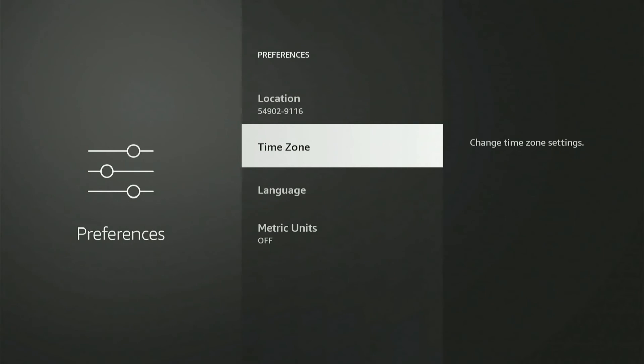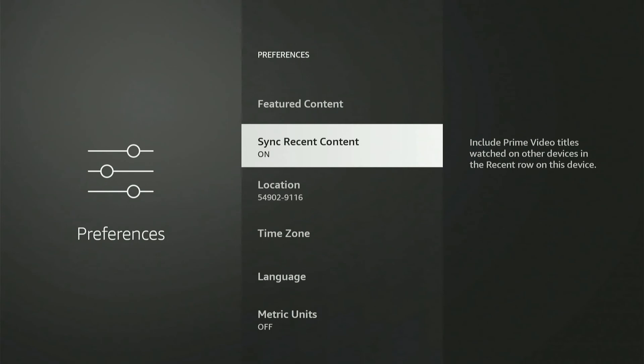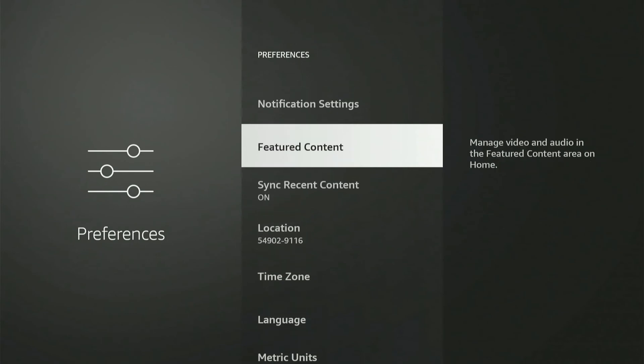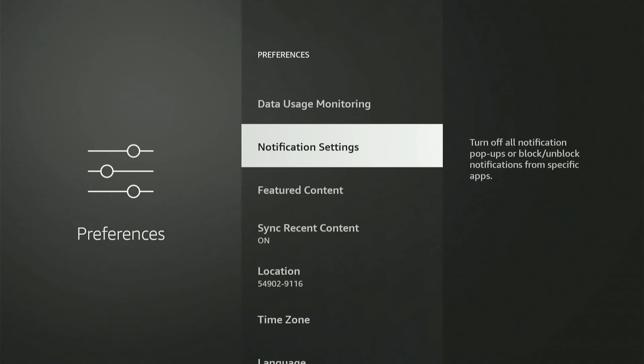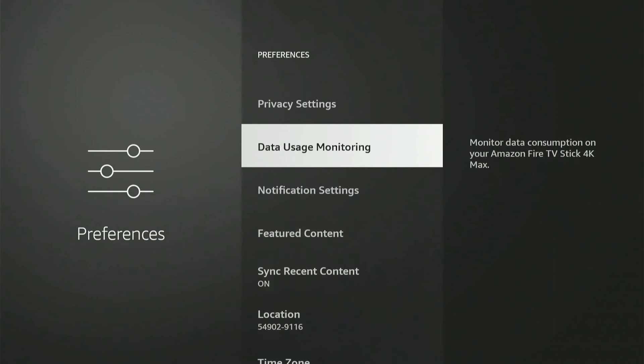And the location will only be for your weather app, telling you the weather, etc. It's not going to be for the app store or anything like that. But that is where you can find the date and time on your Amazon Fire Stick.